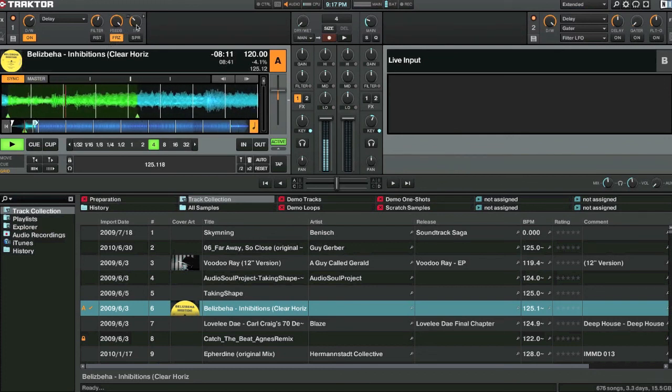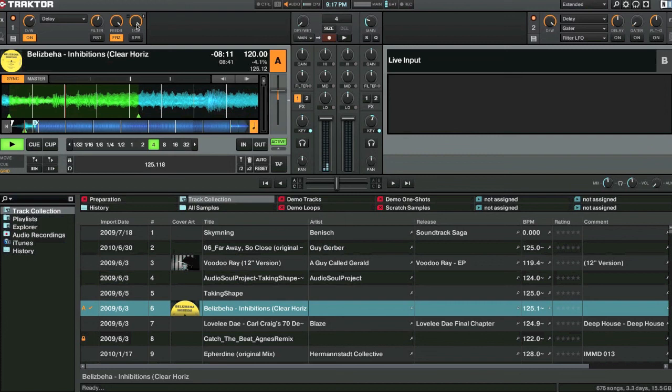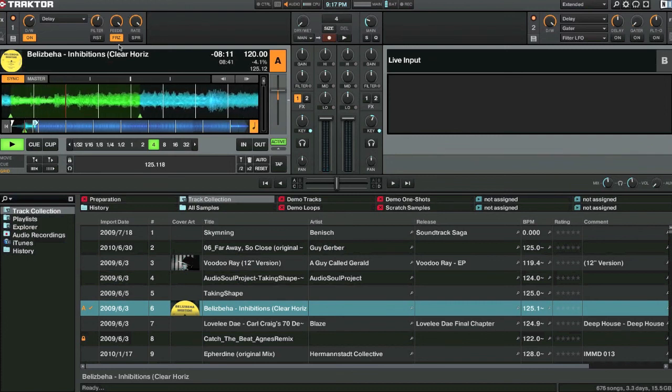We can still change the rate. But again, the filter's still played a part.